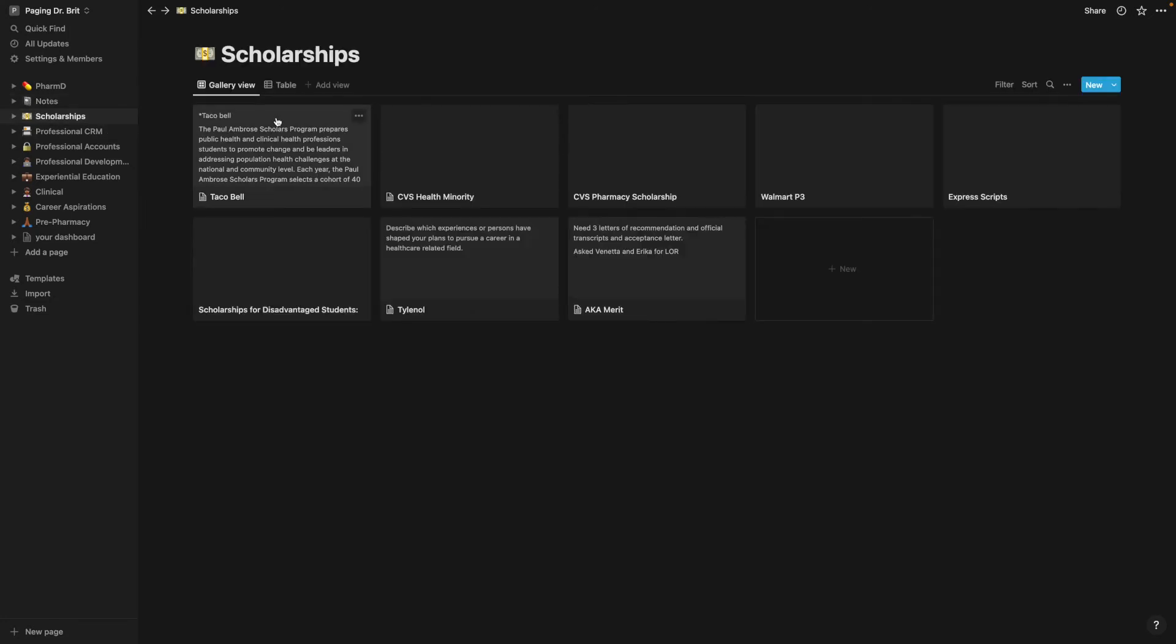Next, I have a scholarship tab where I just kept up with any of the scholarships that I wanted to apply to, anything that I may see that I'm not eligible for right now, but I can apply to later. Just all of the required information needed. If I was still waiting on transcripts or letters of recommendation, I documented that all here.